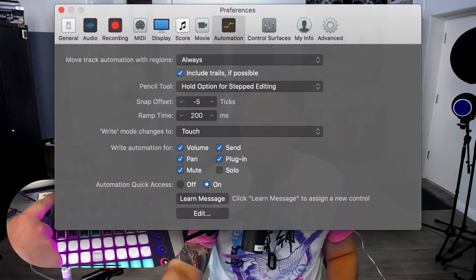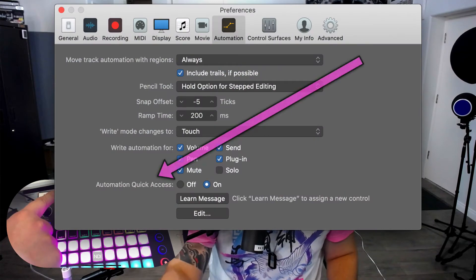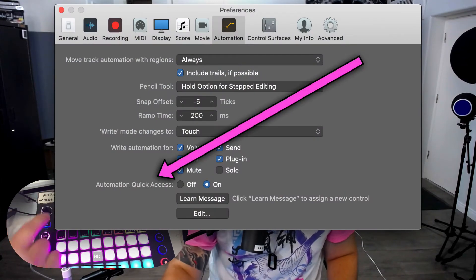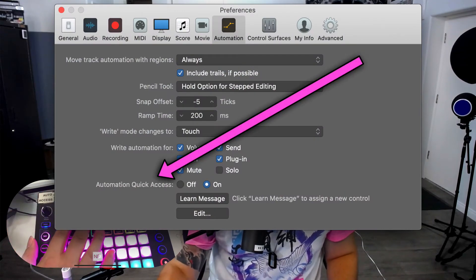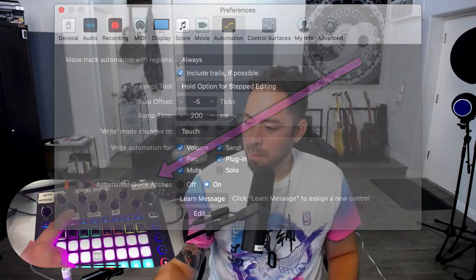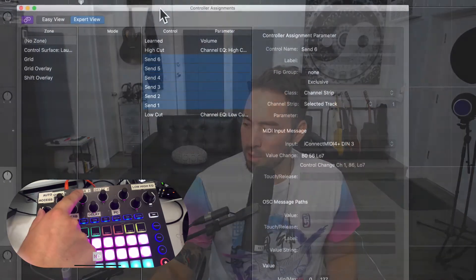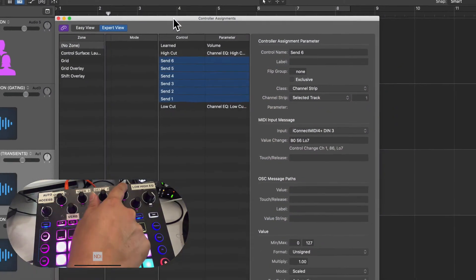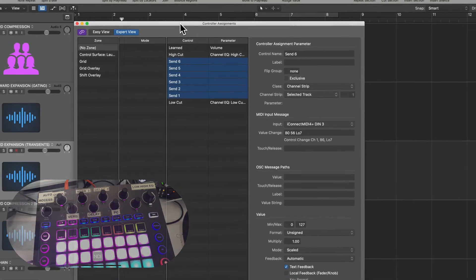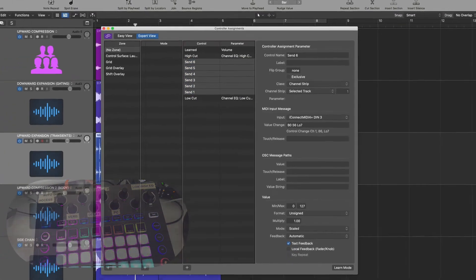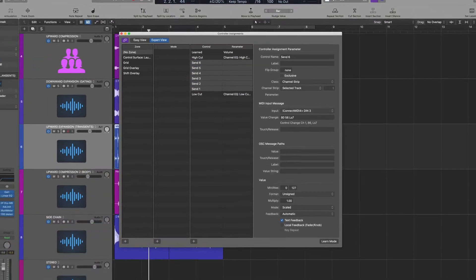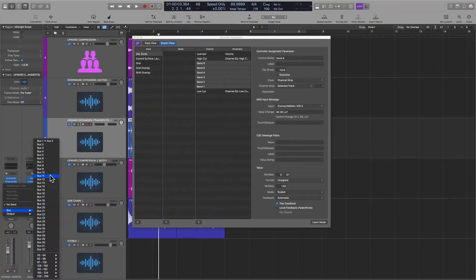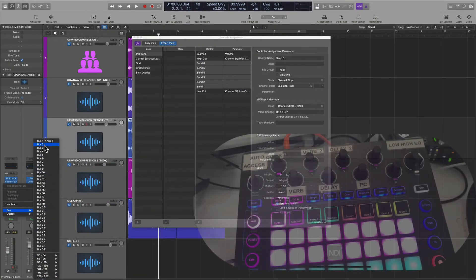The left and the right are assigned to high cut and low cut. And then this one here is assigned to a feature called Automation Quick Access, which we can cover later. So for now, bus 1 will always be assigned to this rotary knob, bus 2 to this one, 3, 4, 5, and 6.